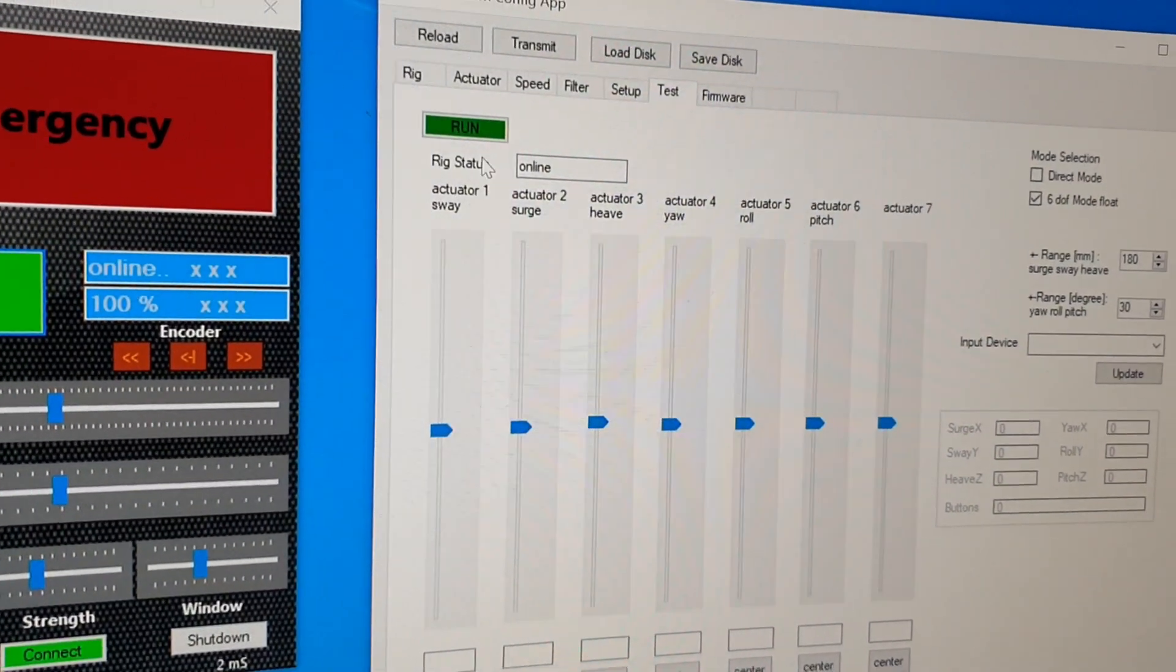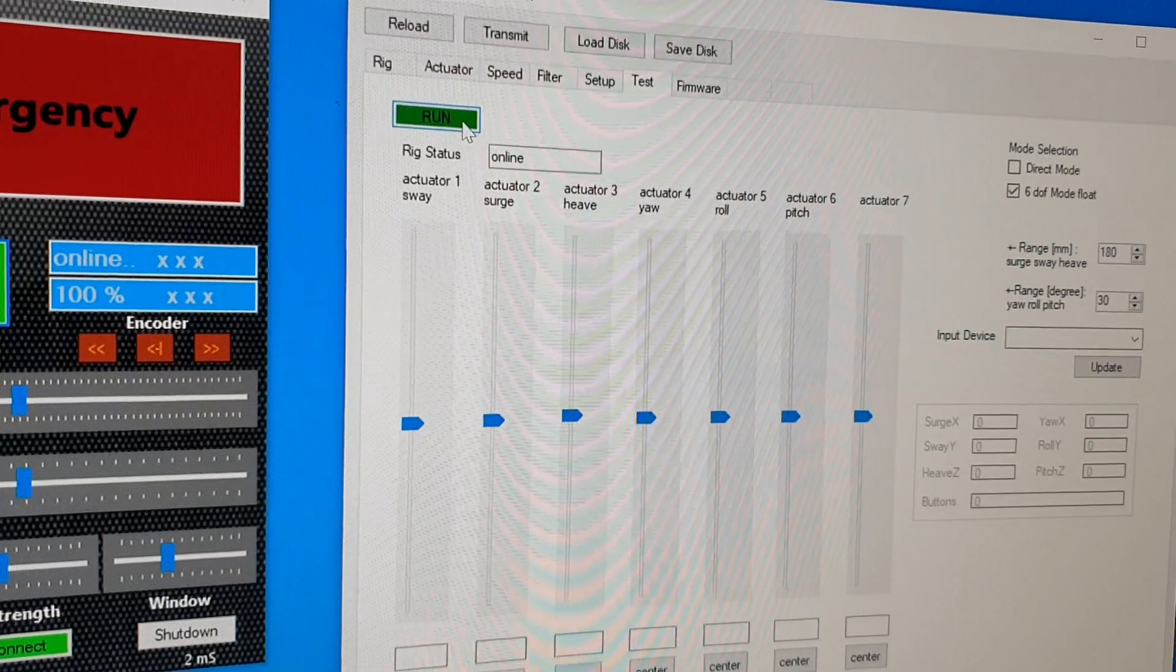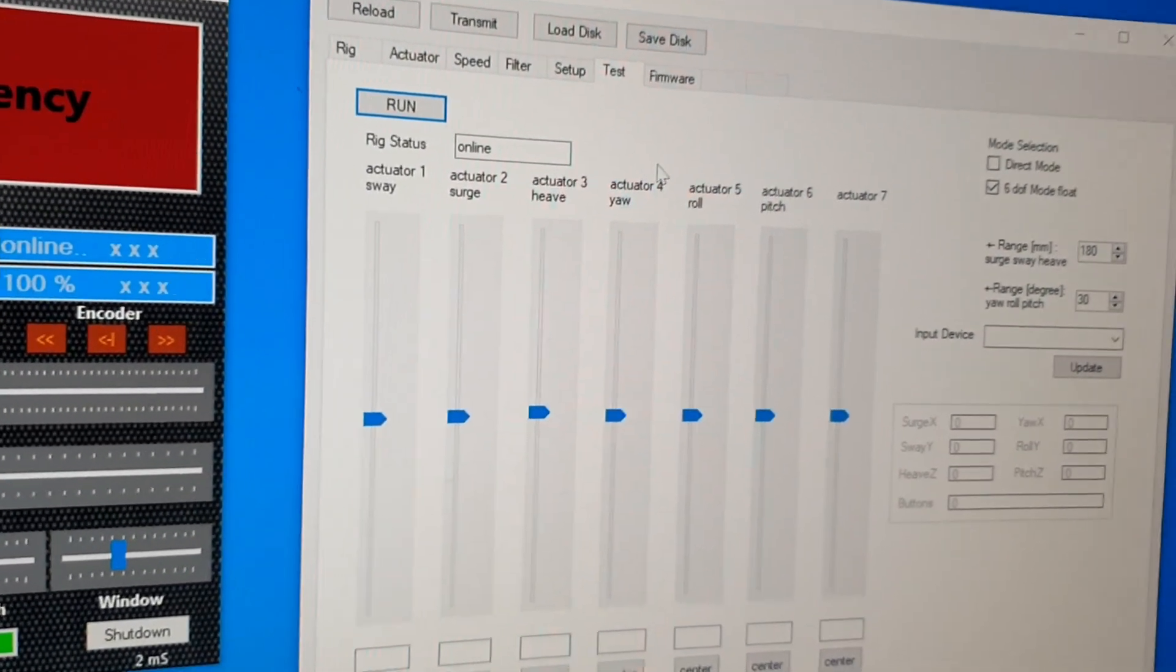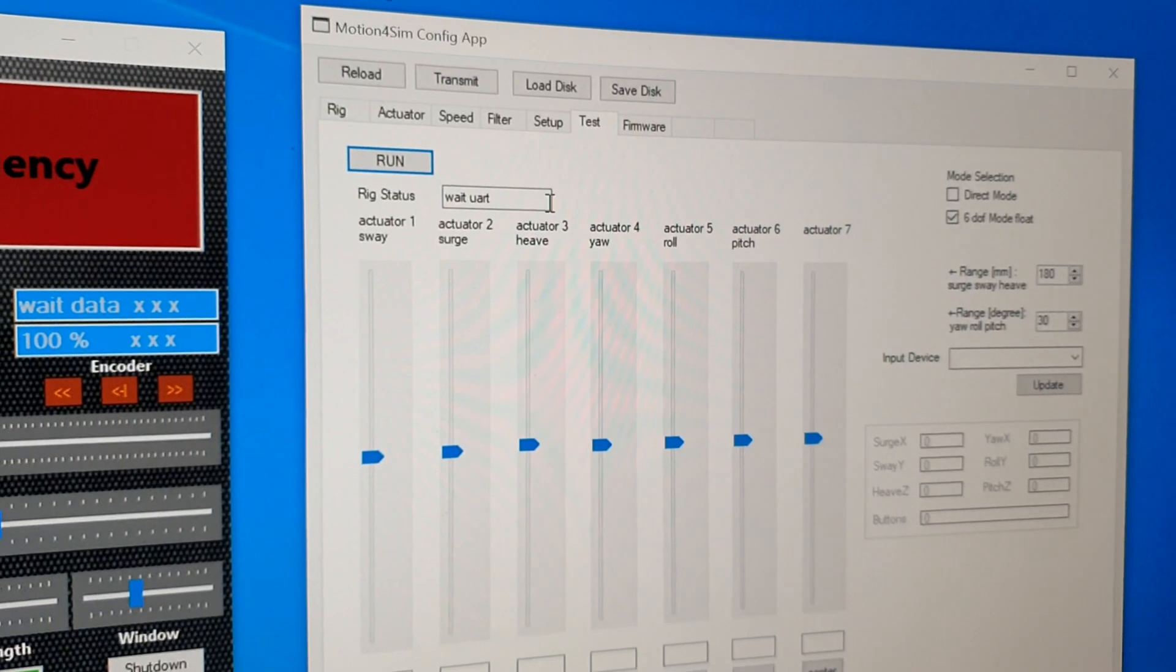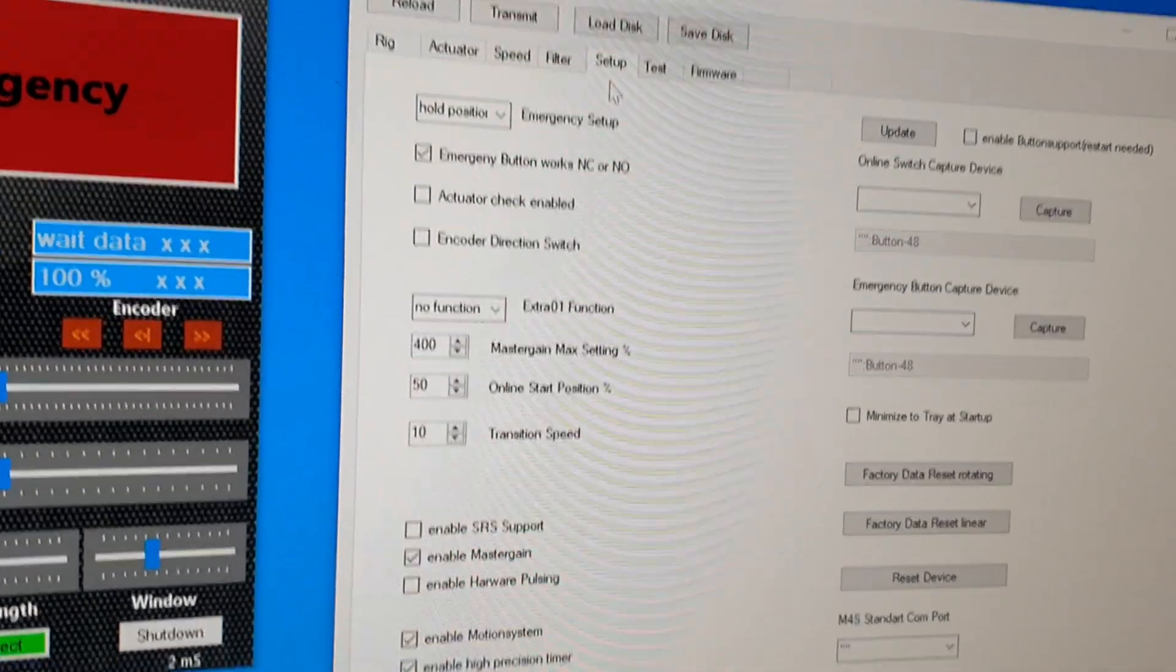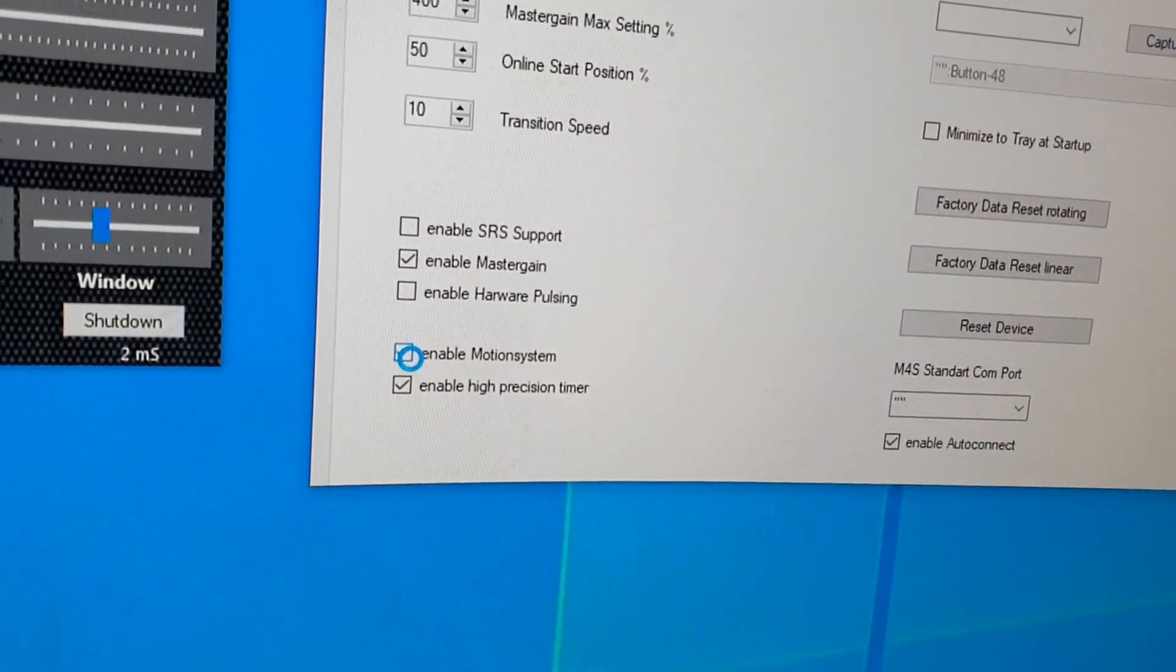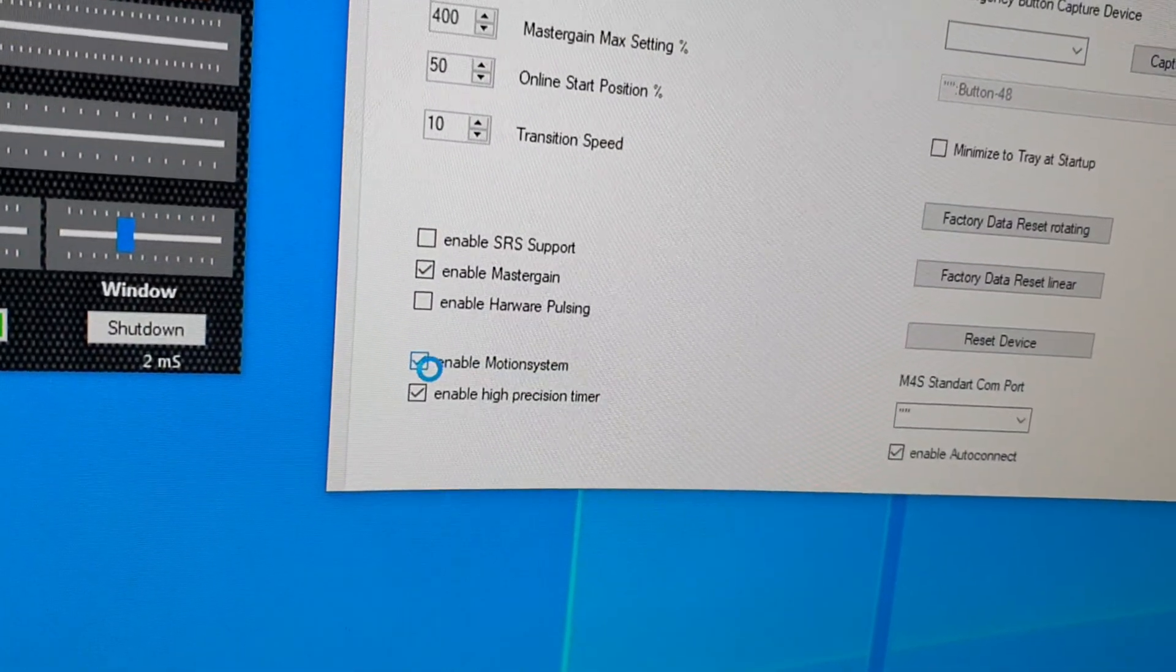Okay, if this works properly for your rig, you can finish testing. And now you have to check that the motion system is enabled.